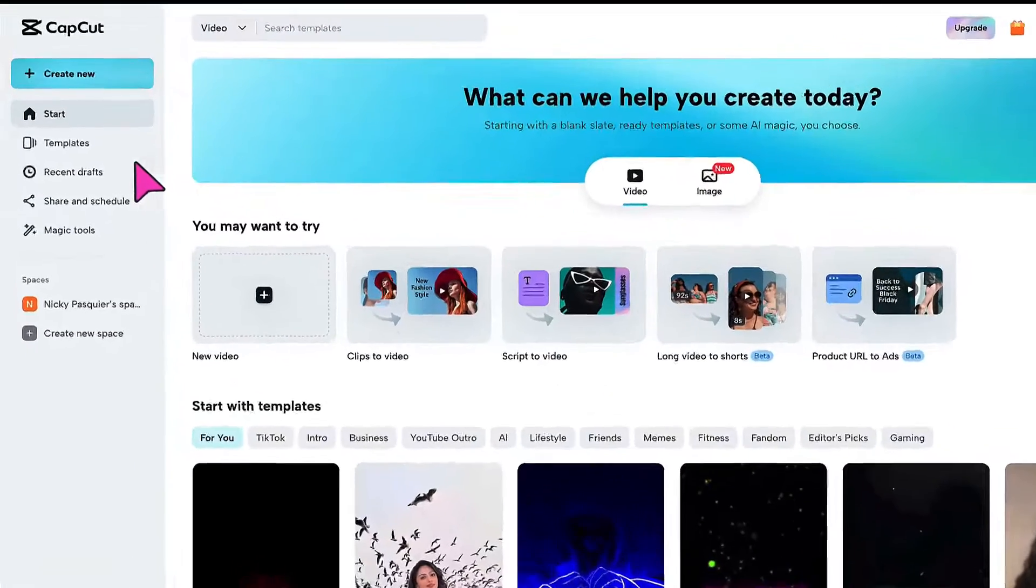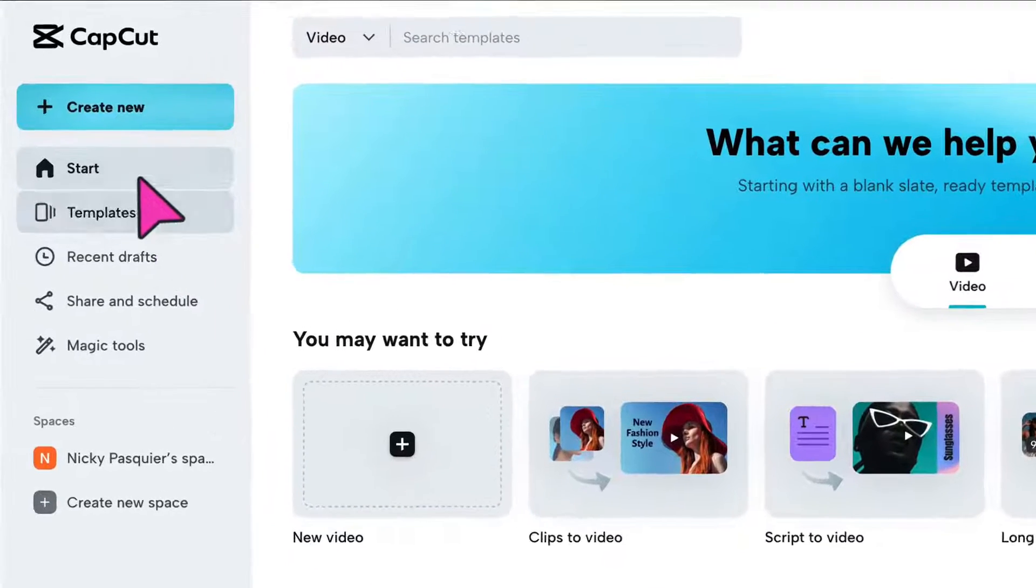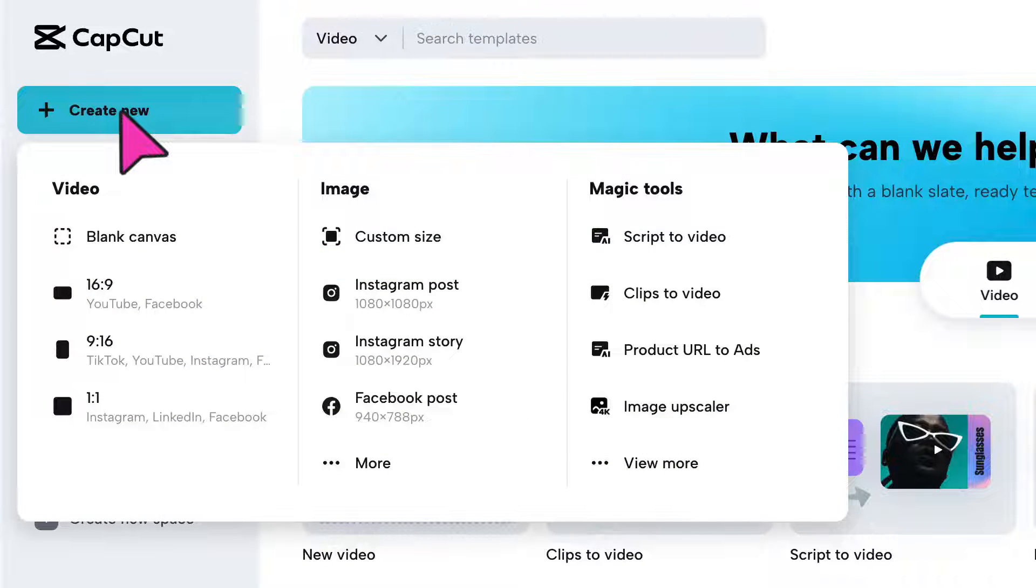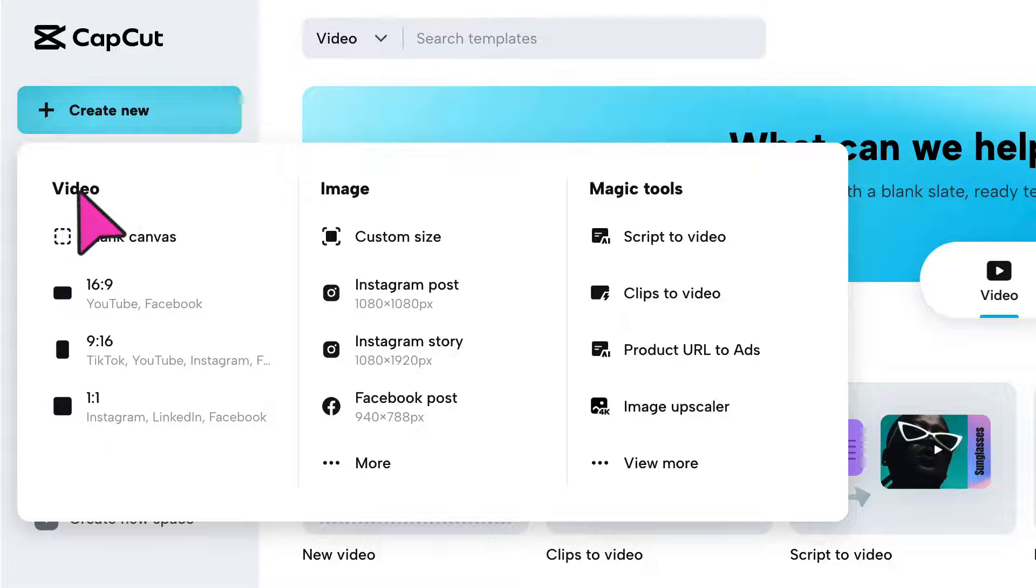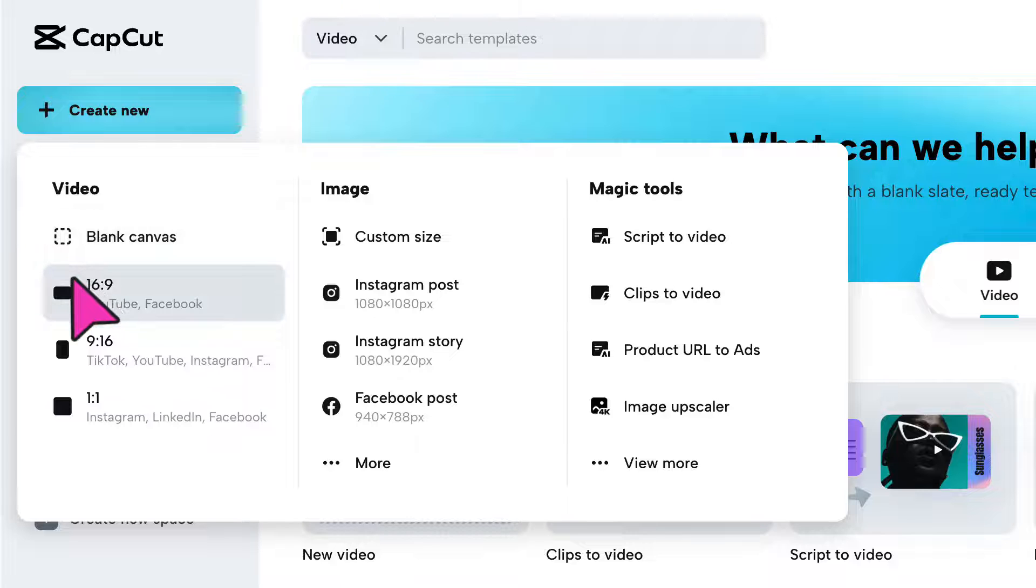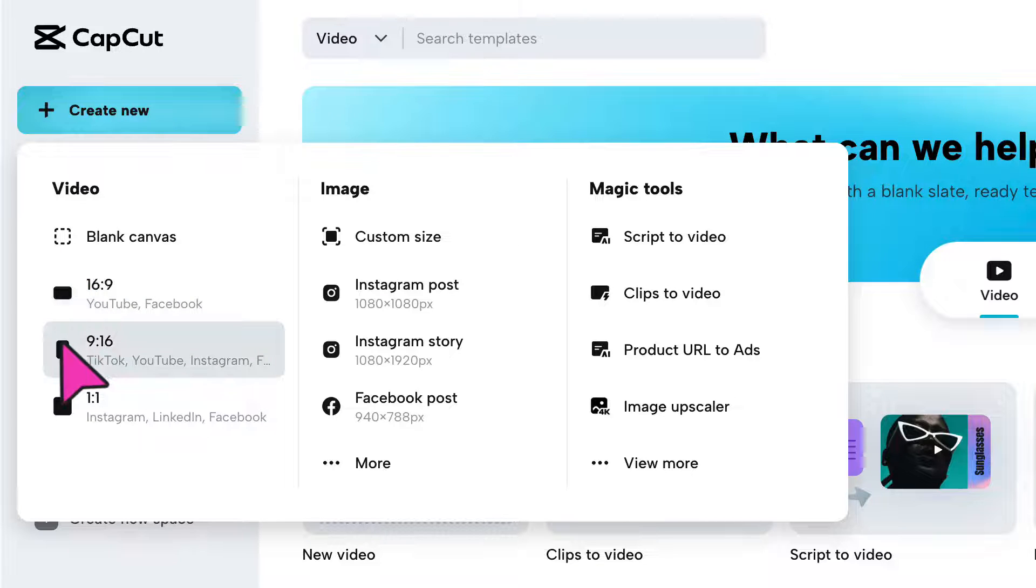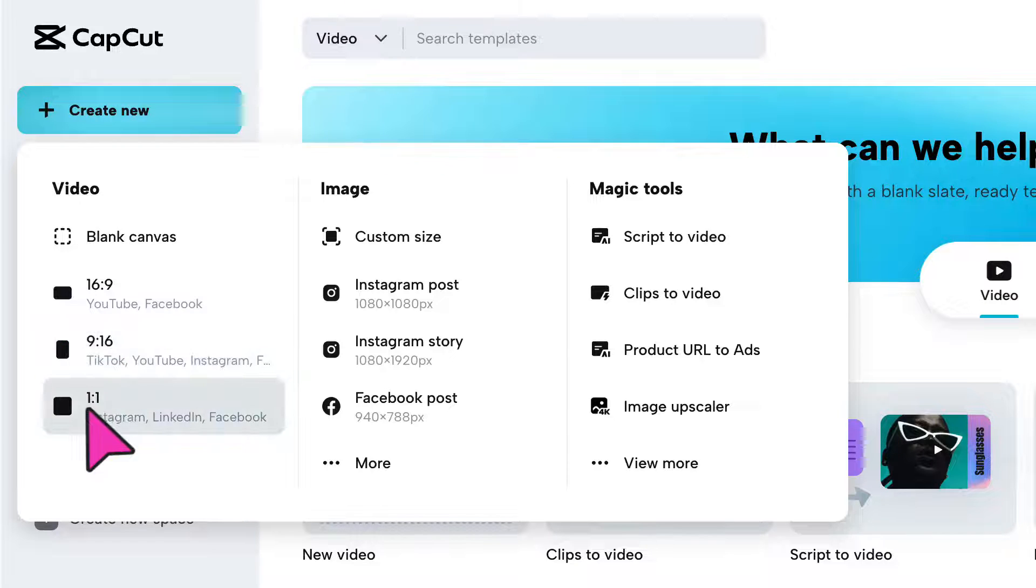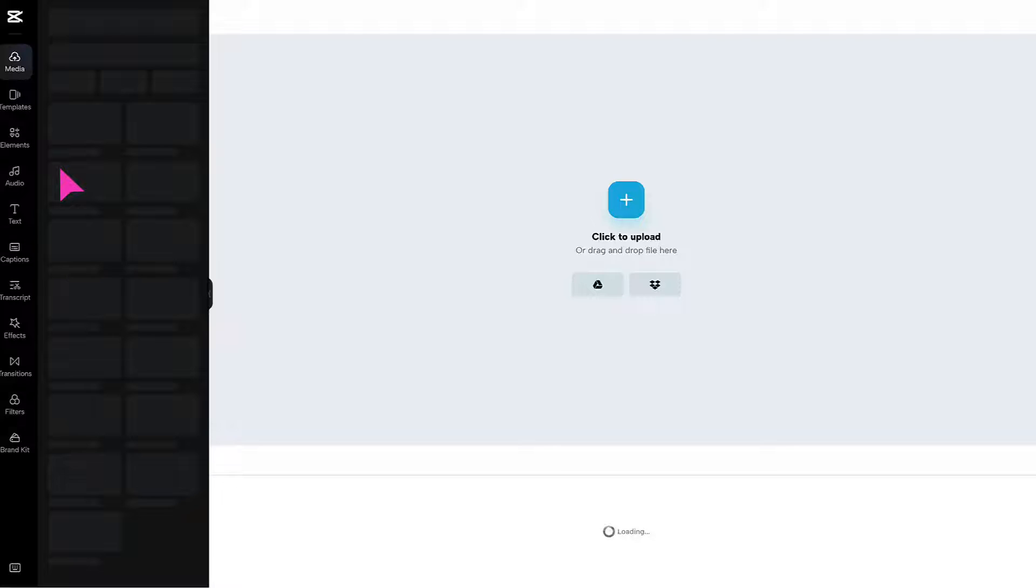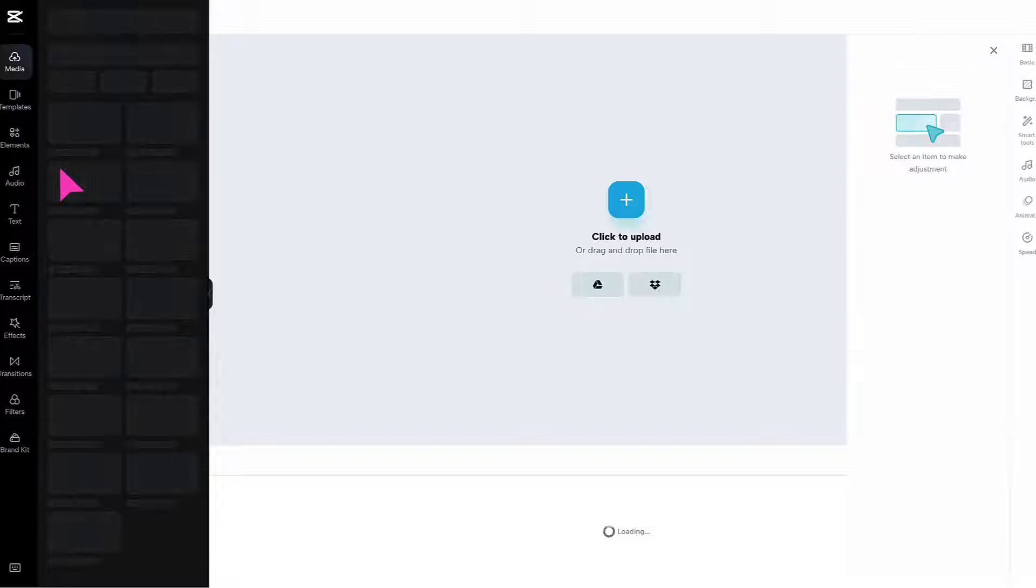Go over to the left hand side toolbar and click on this turquoise button, create new. Underneath, select your video dimensions. You can start with a blank canvas, use a 16 by 9 ratio which is perfect for YouTube or Facebook, 9 by 16 which is a vertical video for Instagram Reels and TikTok, or a square template. I'm going to click on 16 by 9 which is perfect for YouTube, and that will open up a blank canvas.